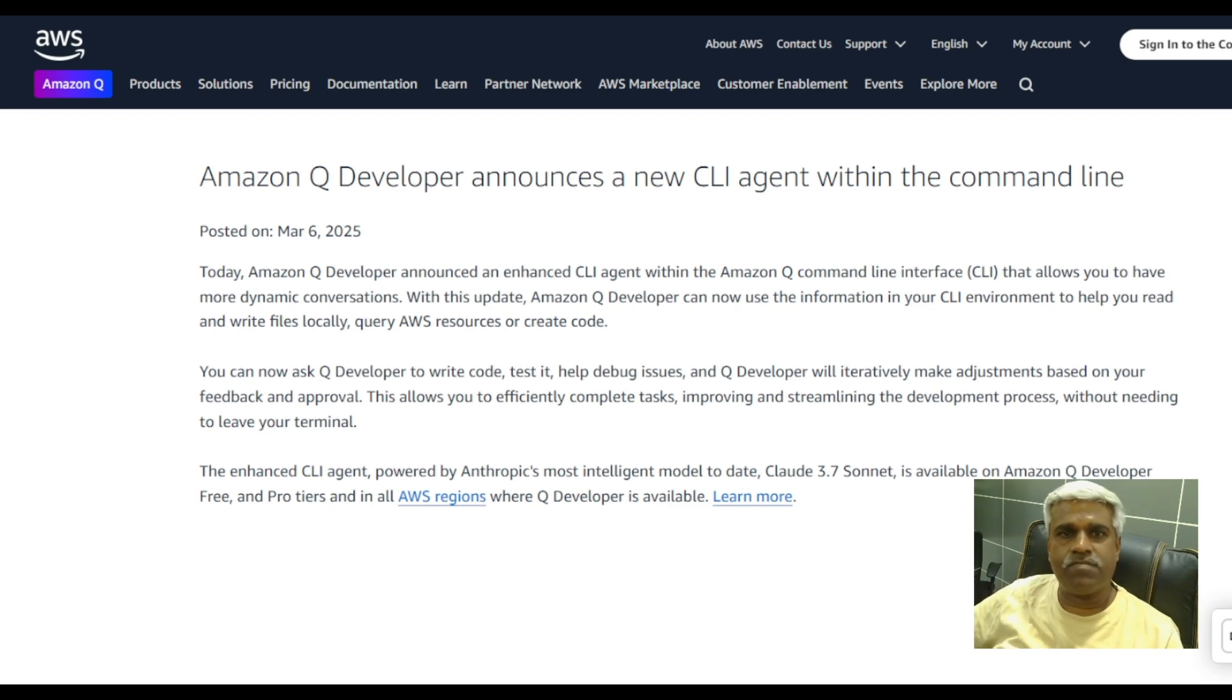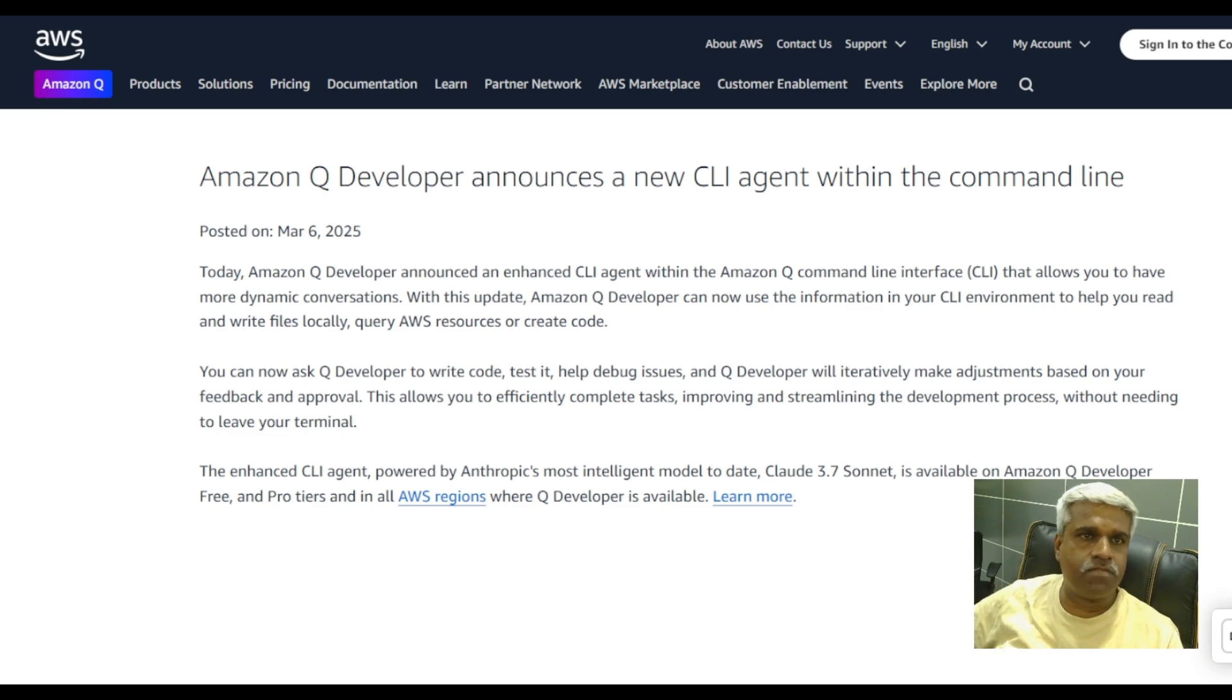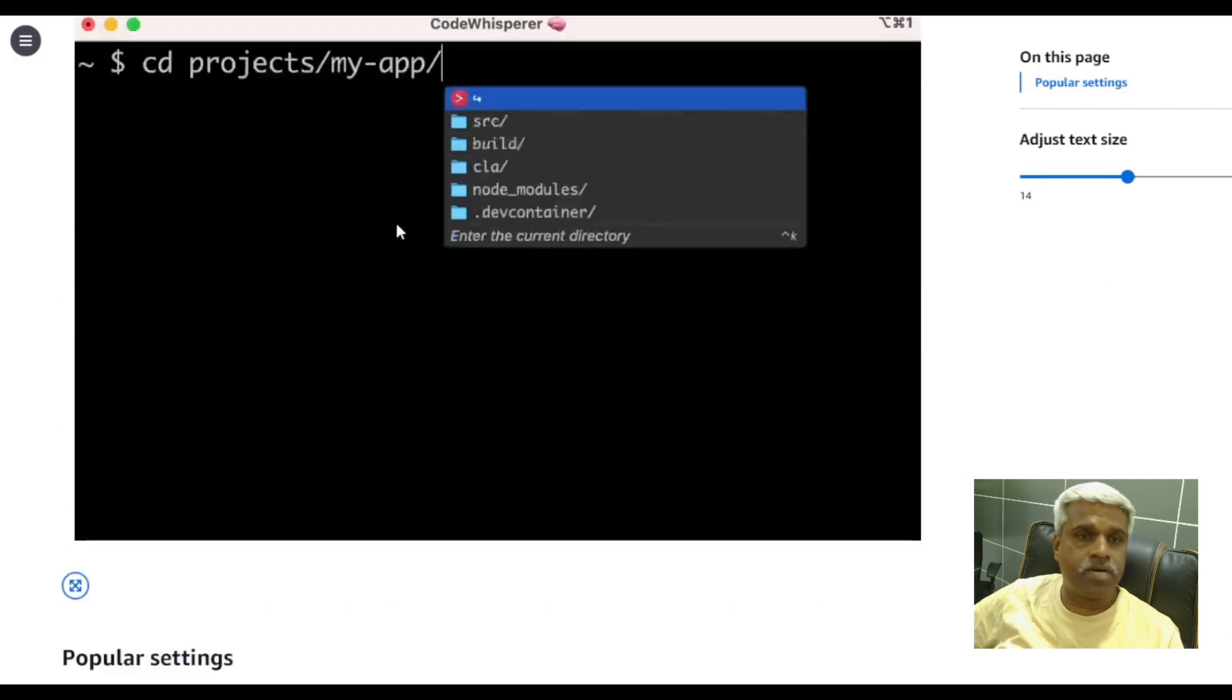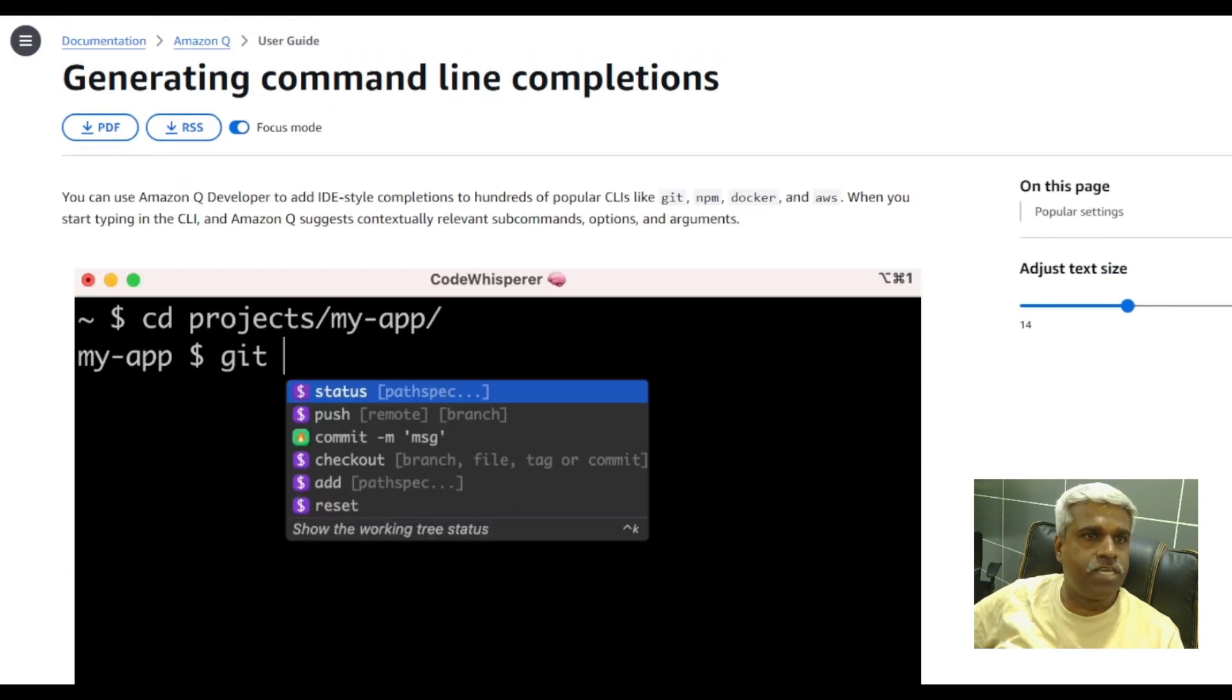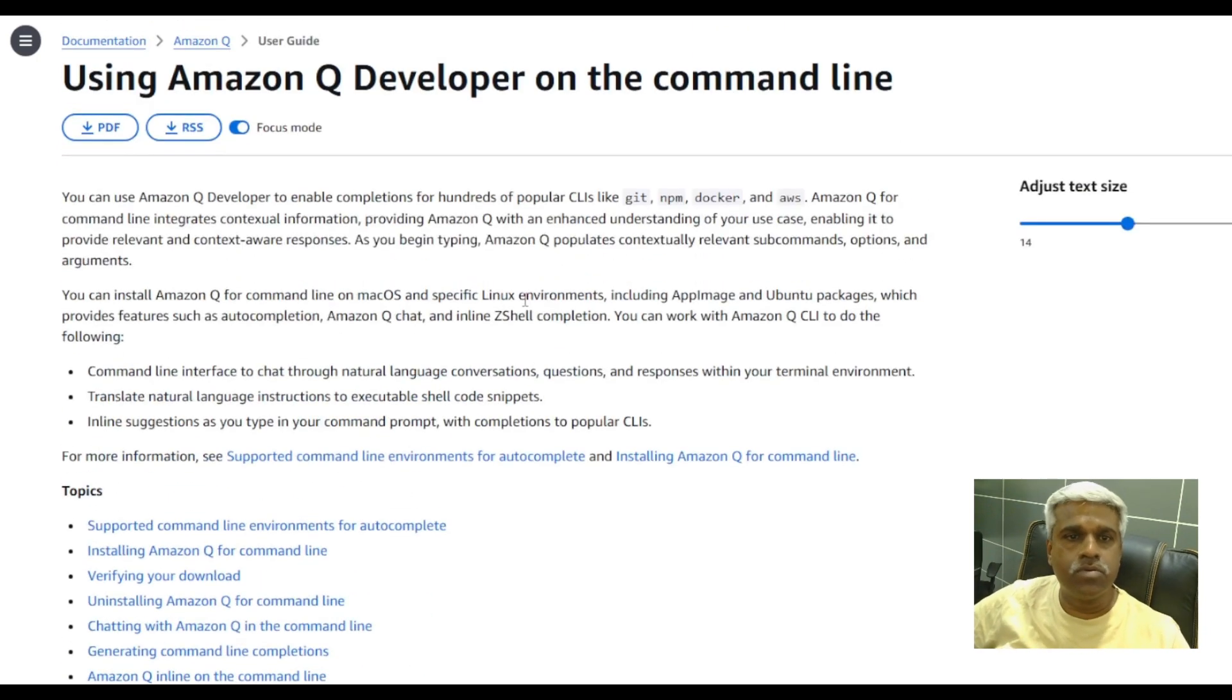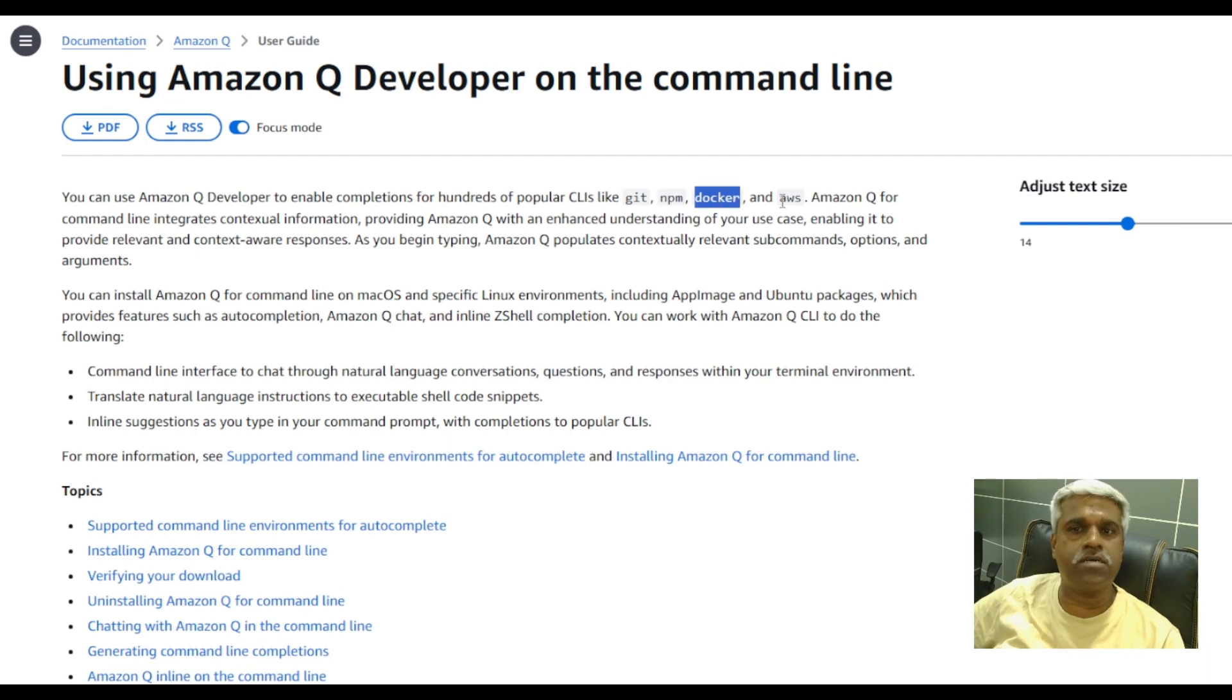It has been launched where this is a user-friendly CLI which helps developers to do a lot of ecosystems or hundreds of CLI's batch completions like Git, NPM, Docker, AWS.